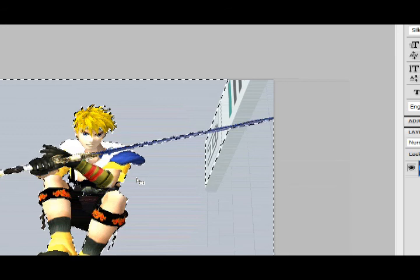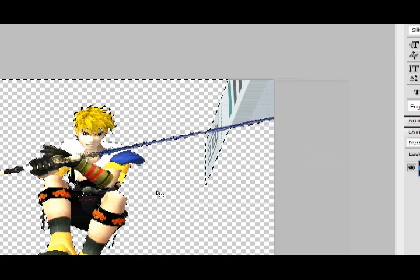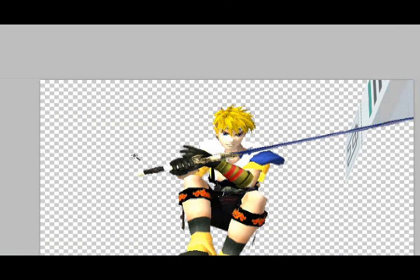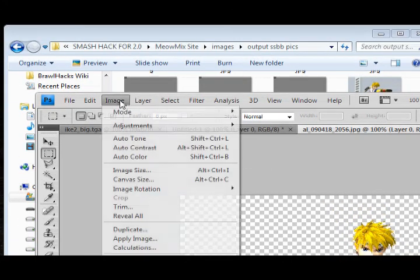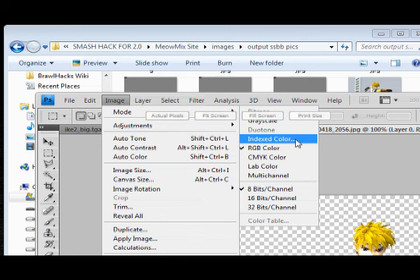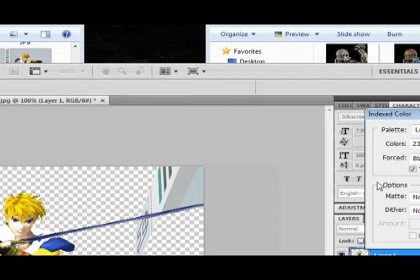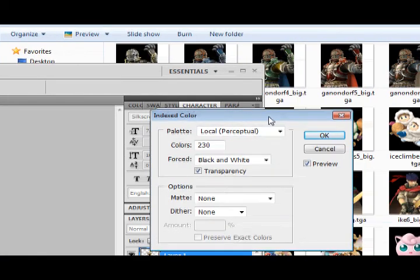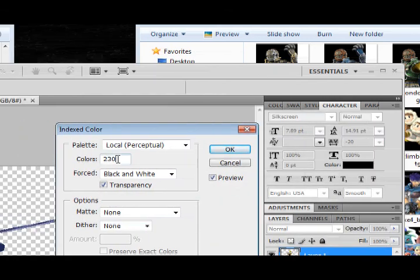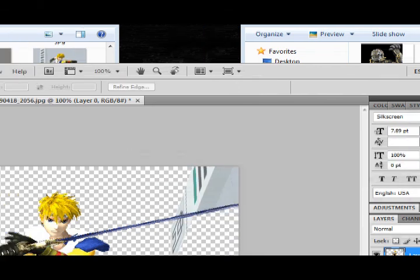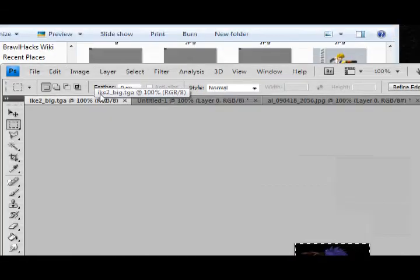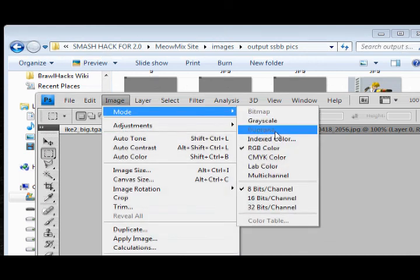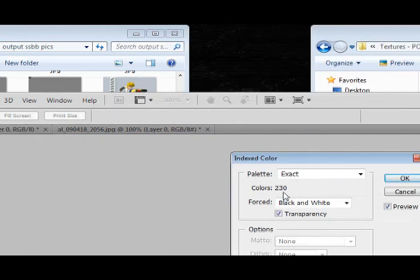Now select image mode index color. If I go too fast, just push pause. Local perceptual. Your color number may differ from mine because I've been dinking around with a bunch of other stuff. What you need is to go check out your old Ike picture. Image mode index color. Check out what his is. 230. Alright, click cancel. Let's head back over to your image. Image mode index color. We need his to be 230. Mine already is. Change yours accordingly.